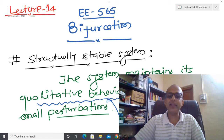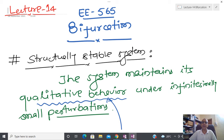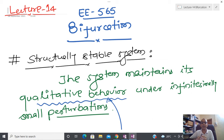What we are telling is that the system maintains its qualitative behavior under an infinitesimally small perturbation. Whenever I am talking about qualitative behavior of a dynamical system, what we are basically doing is calculating the equilibrium point, and about the equilibrium point if I have a nonlinear system then we are linearizing. After that, whatever linear system I have, by seeing its properties we are going to characterize something.